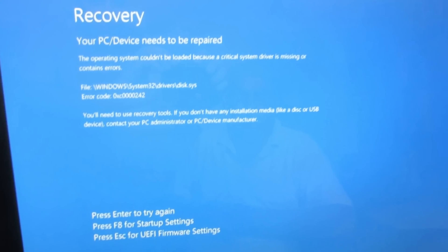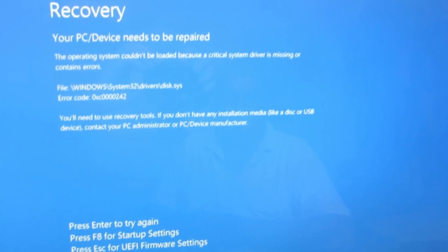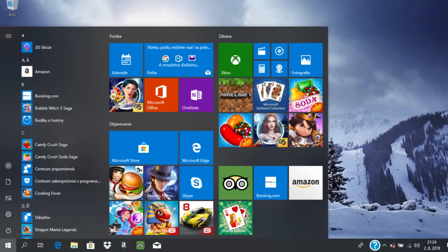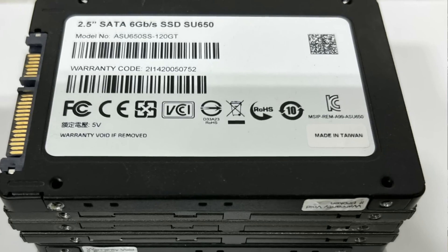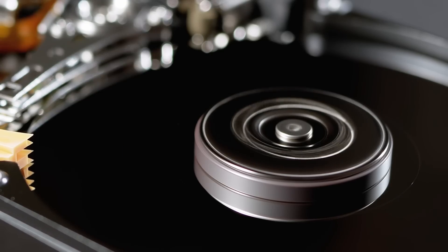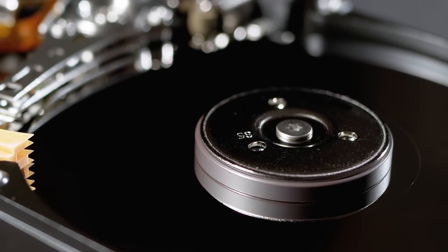You may have heard the term factory recovery before — that's what this disk actually allows you to do. In case you run into a problem in Windows that you can't repair, or in a worst-case scenario you have a failing hard drive, you can use this recovery disk to completely restore Windows back to factory settings. Hard drives do go bad. Even more modern SSDs still fail, and you should always assume that at some point your hard drive will fail. That's where having a recovery disk is going to be absolutely crucial.